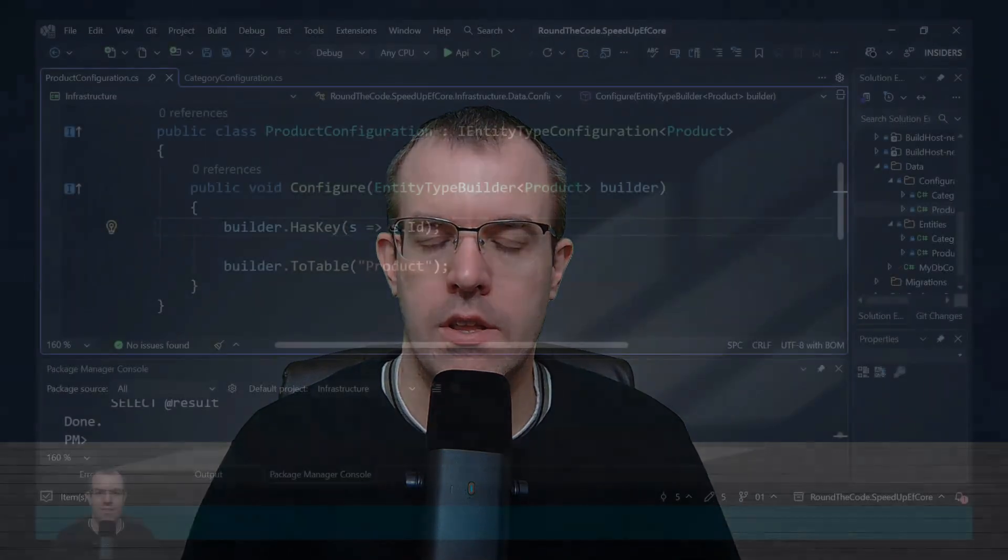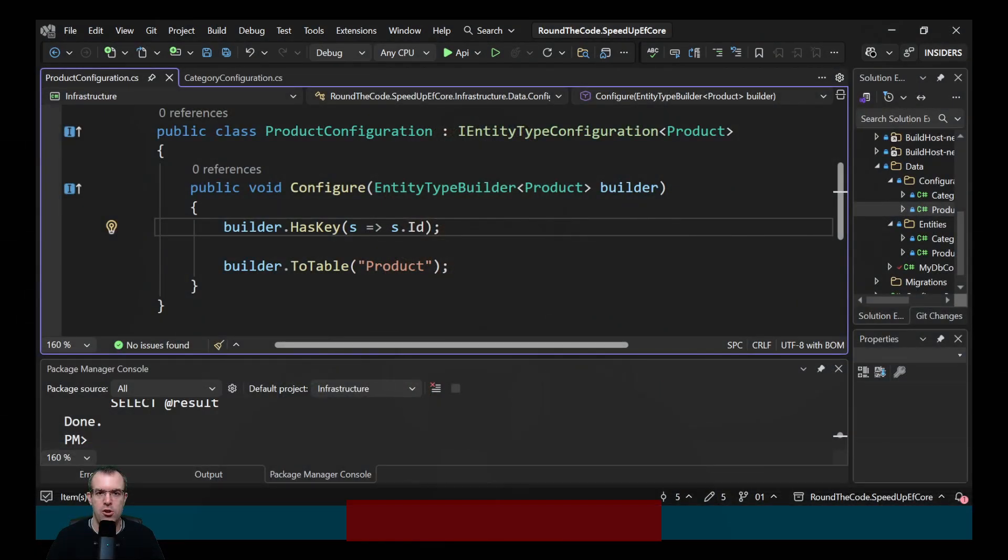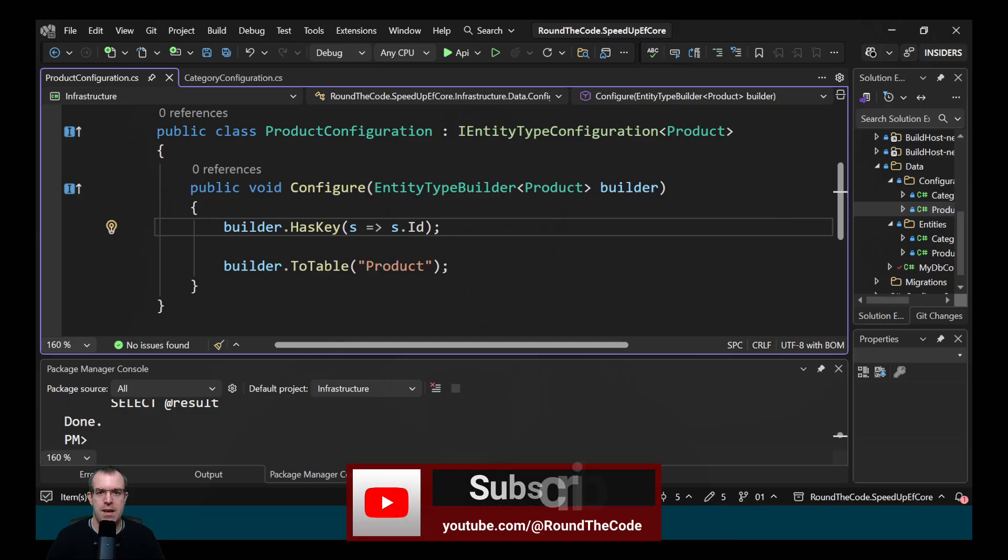This is bad because nvarchar max columns can't be indexed efficiently, causing slower queries. So what's the solution? The solution is to add max lengths to properties.